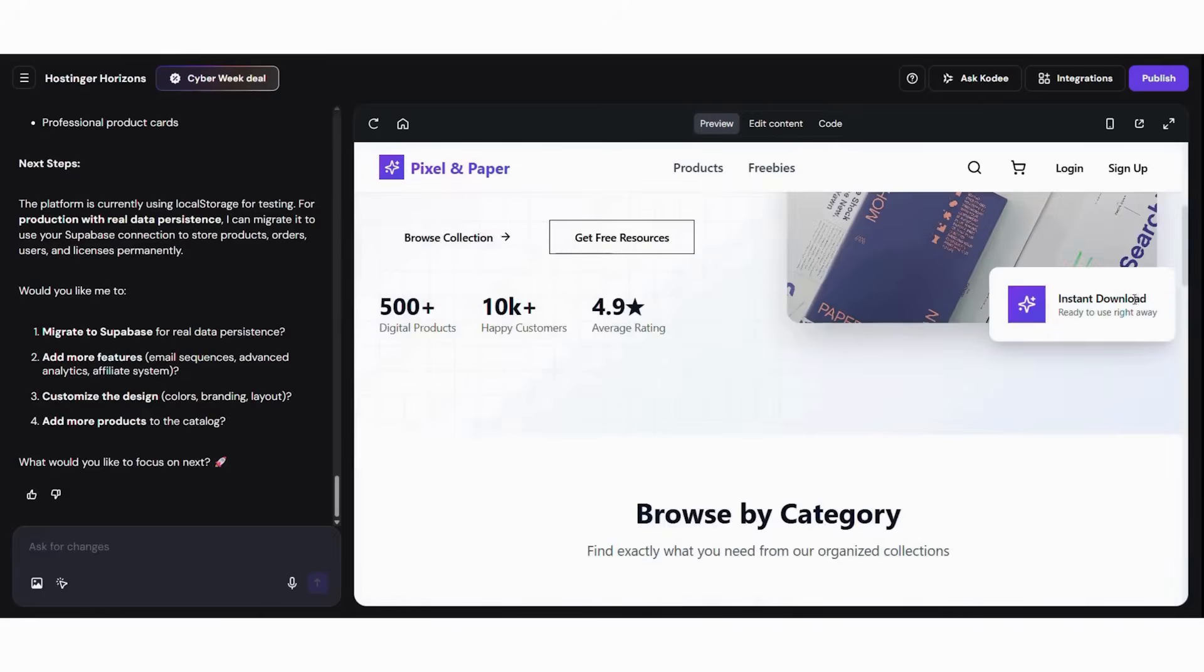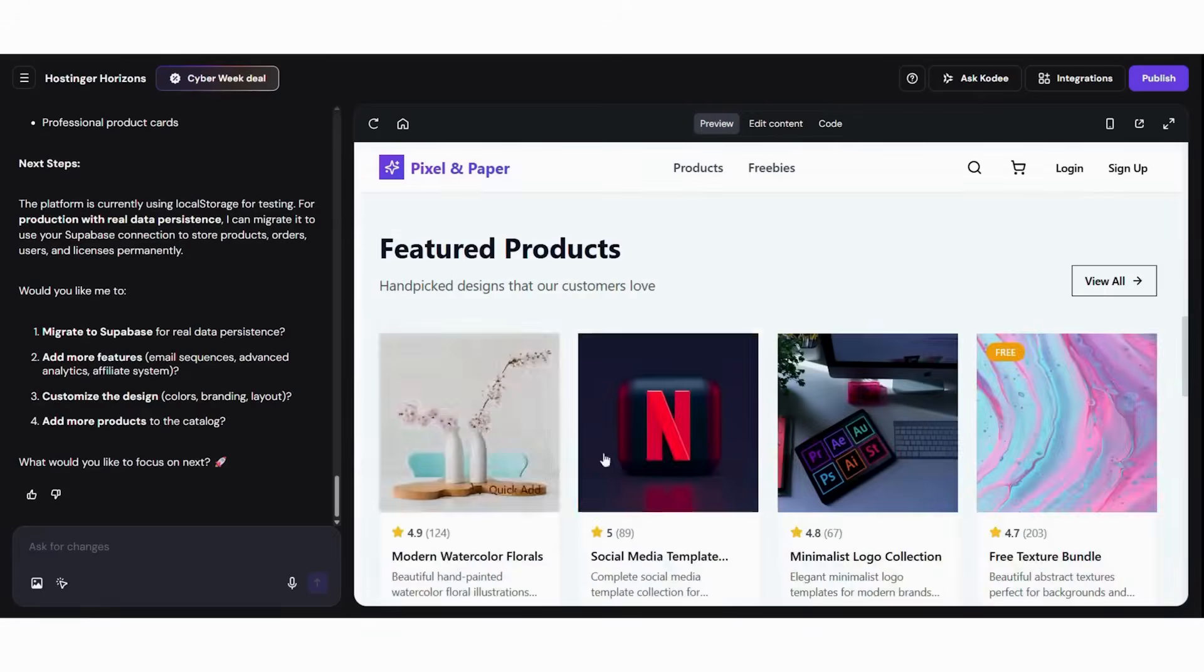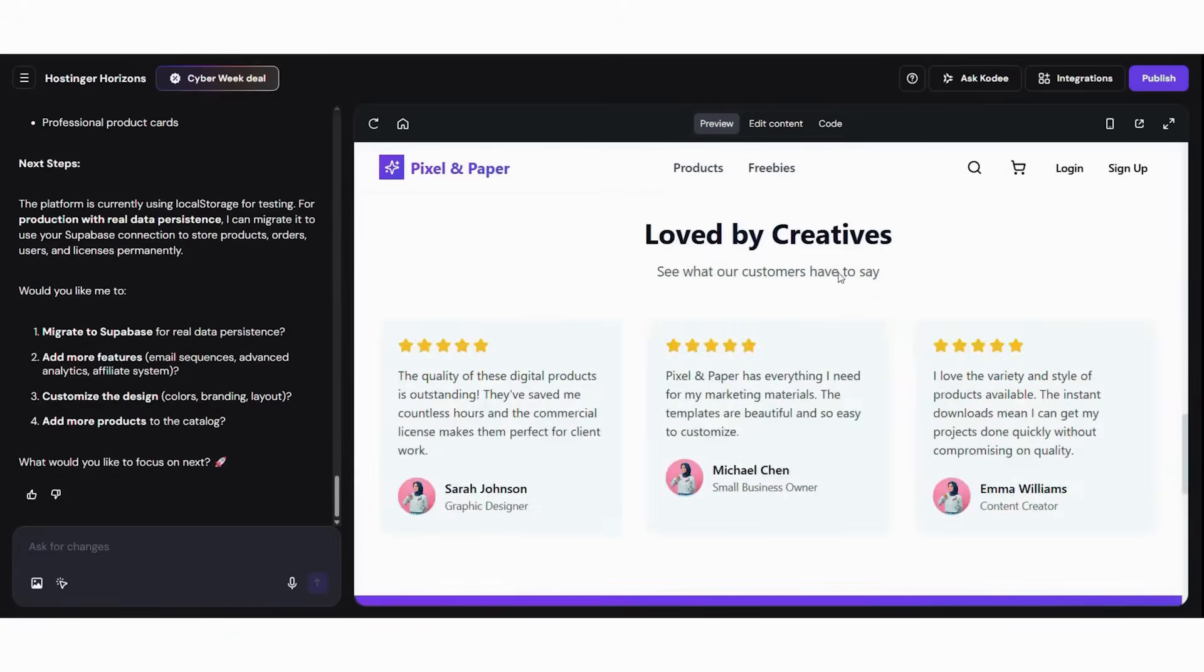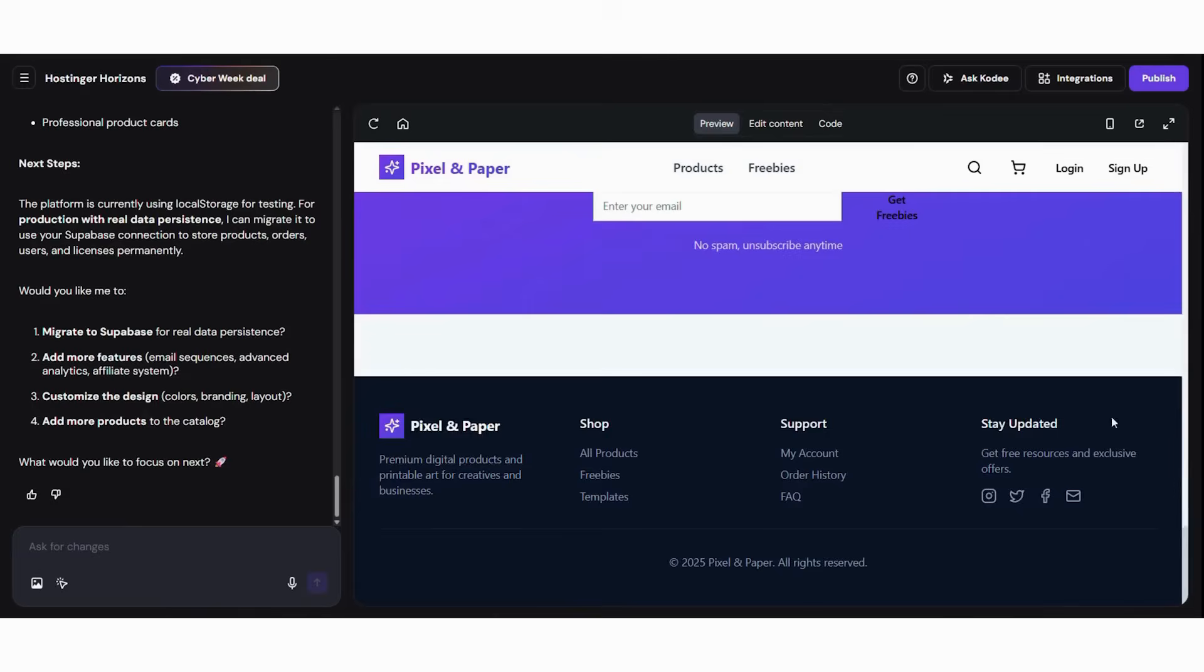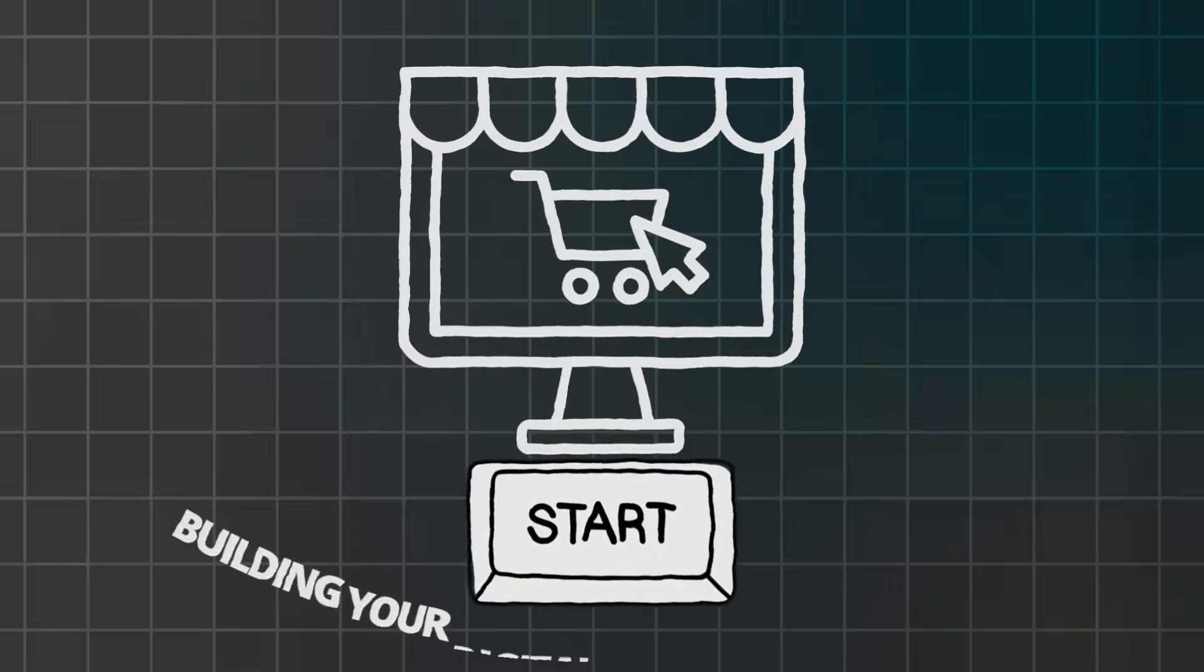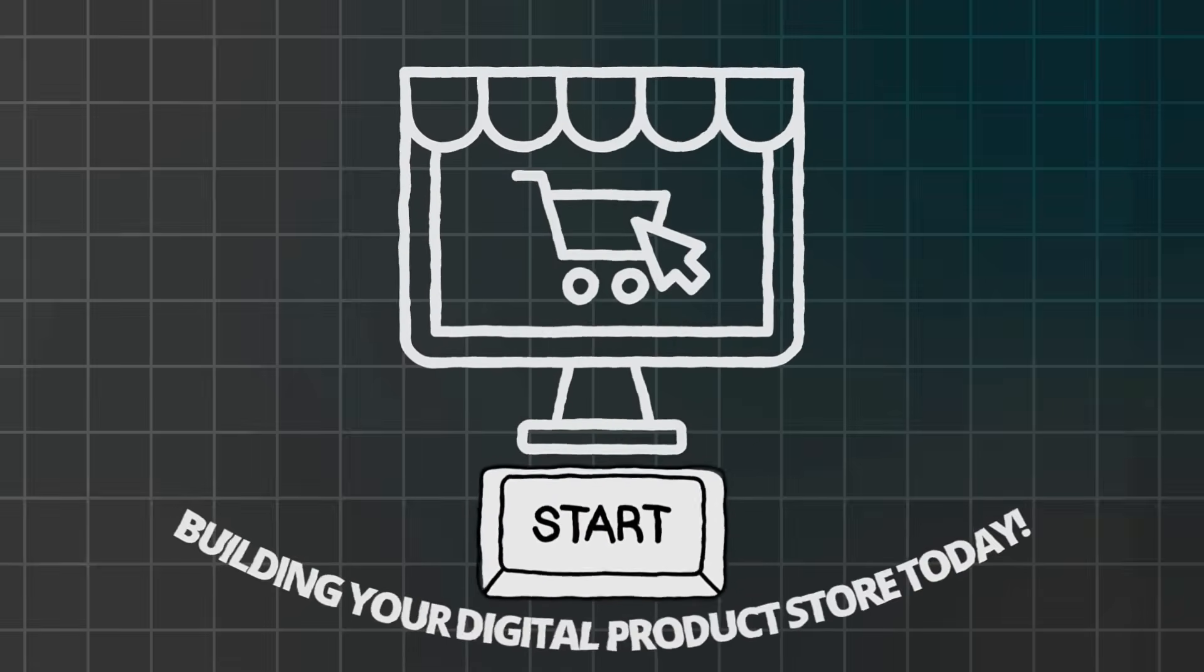In just a few hours, you can have a beautiful online shop that attracts customers and generates sales automatically. The future belongs to creators who use AI tools and act when opportunities appear. Start building your digital product store today and take the first step toward your online business success.